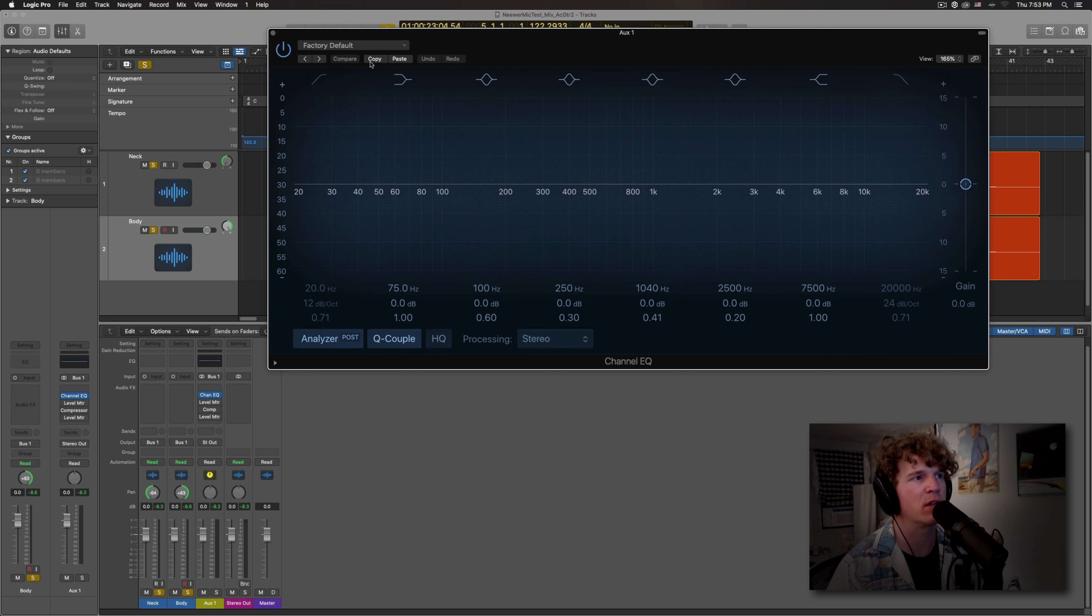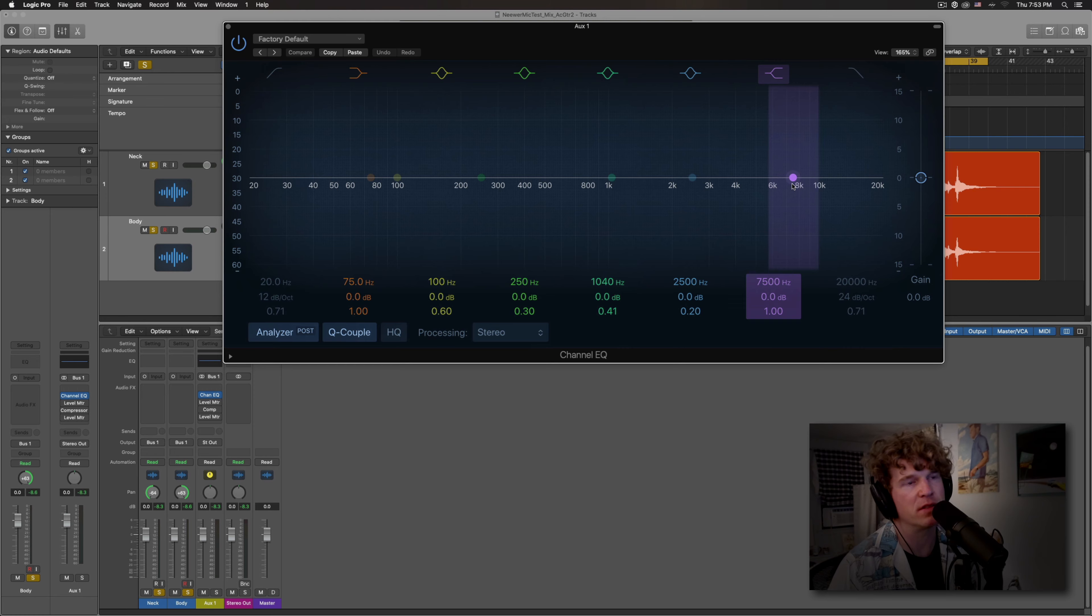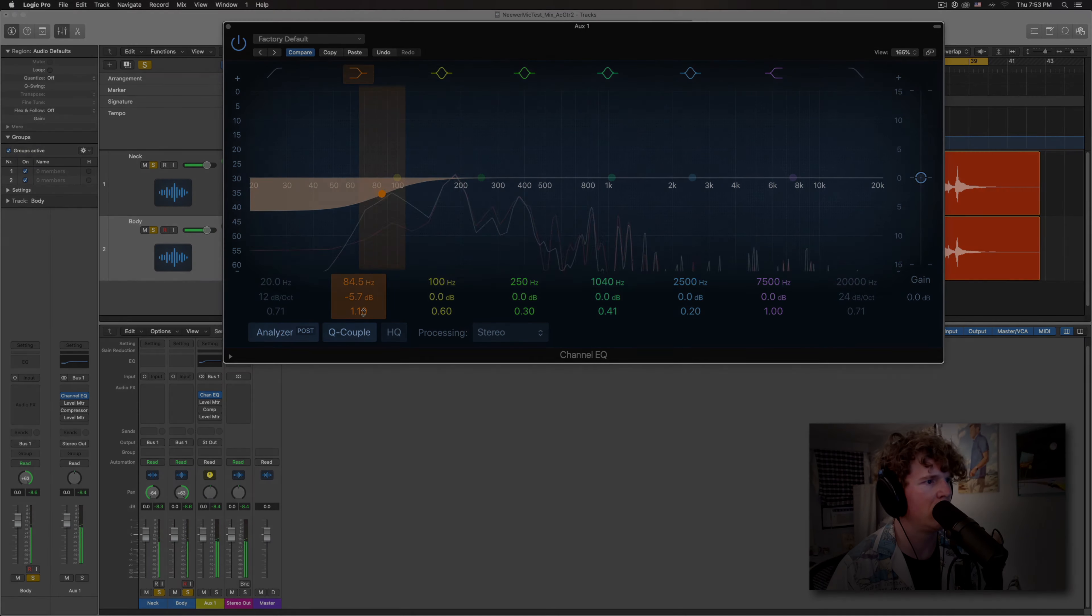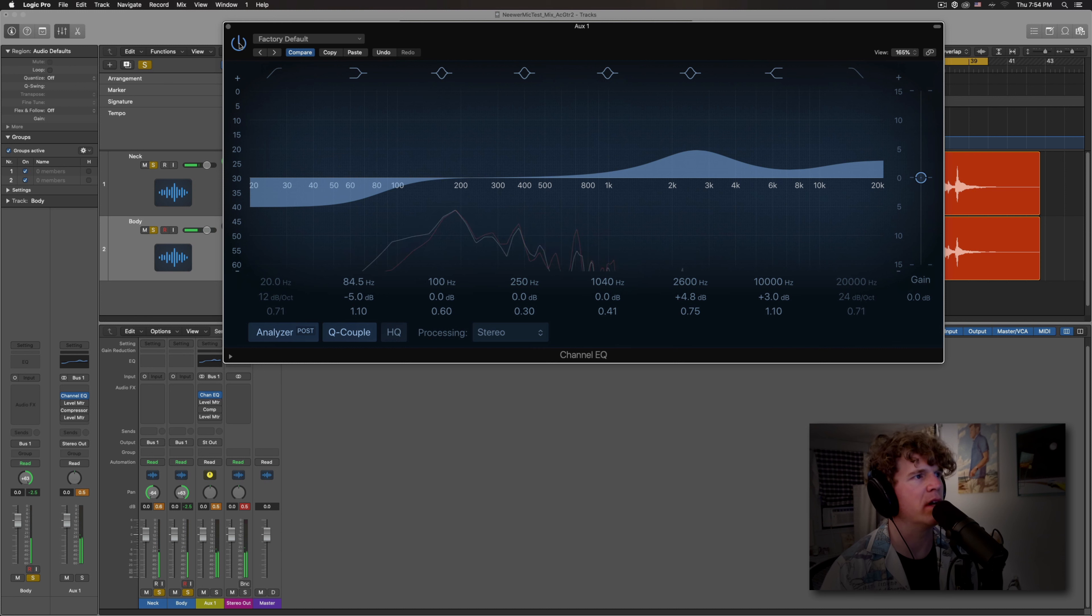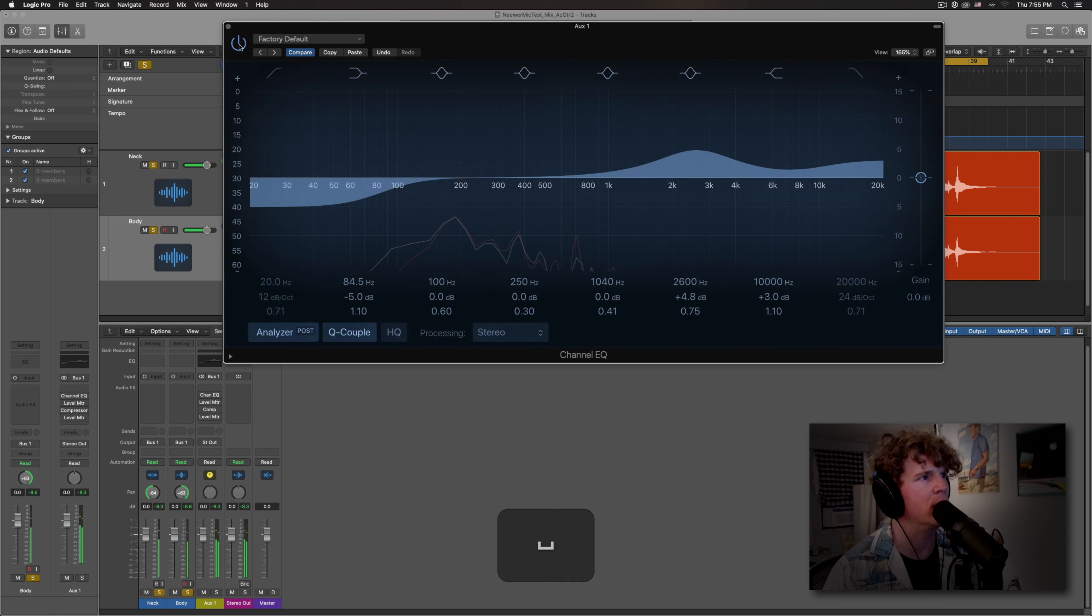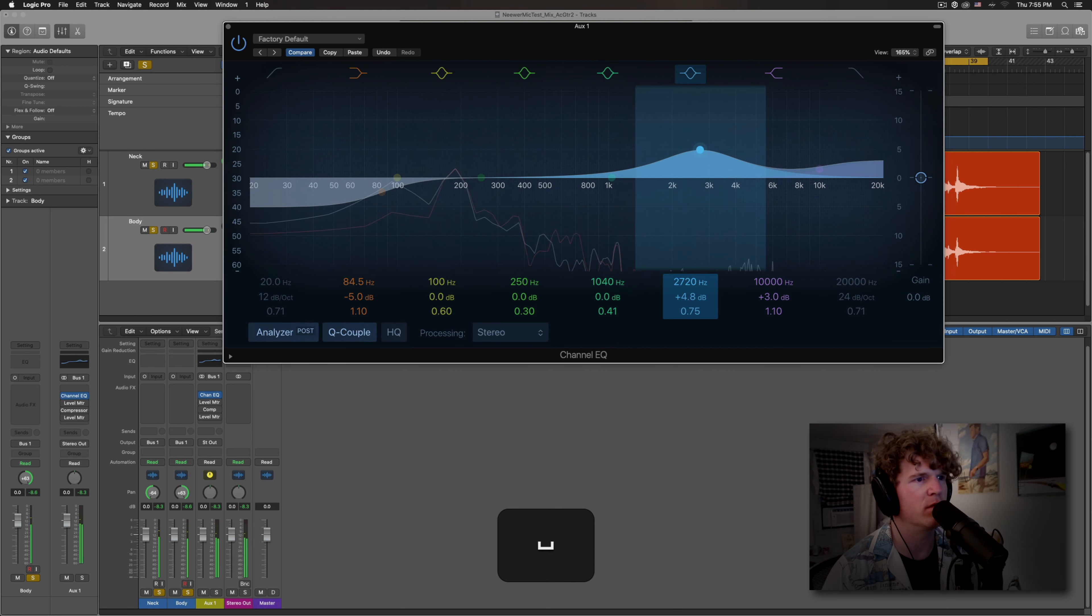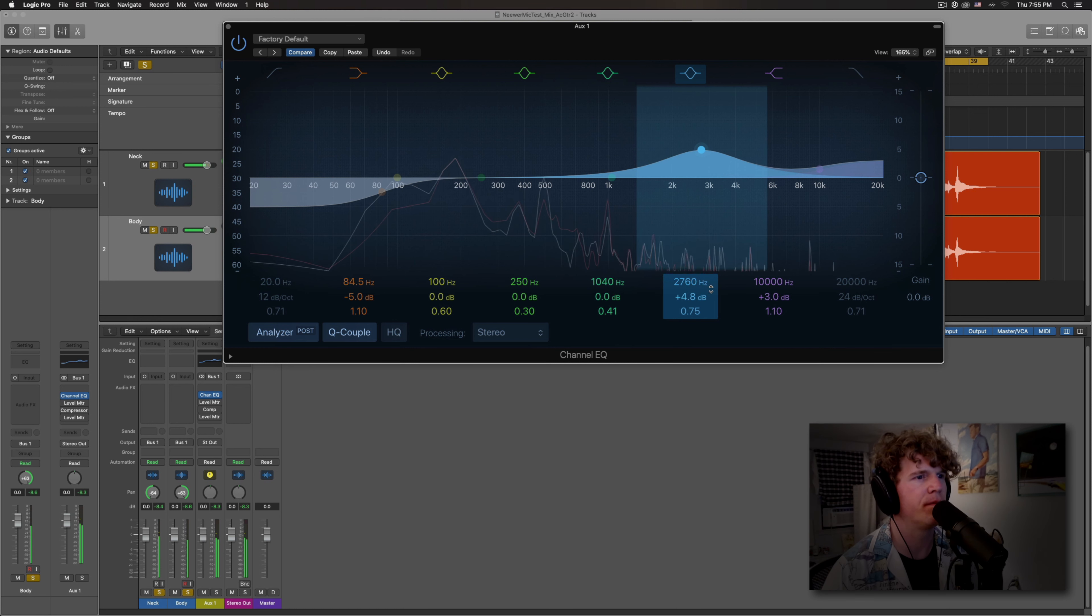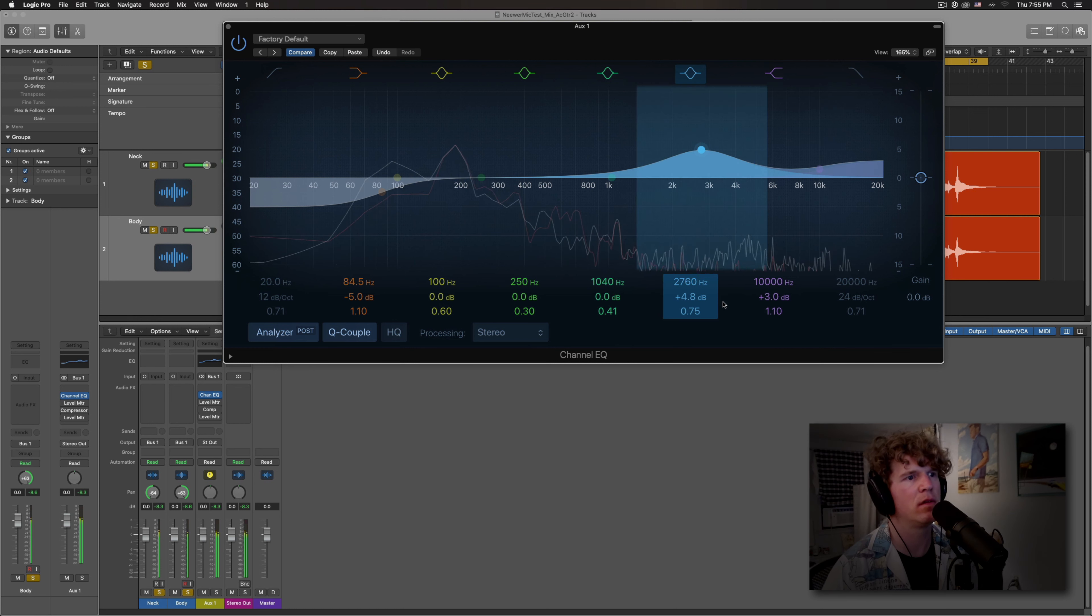See, bus one, bus one. So this is a stock channel EQ that comes with Logic Pro. Whatever DAW you use will have something similar. So I'm just going to listen back again and see if I want to clear out some low end and maybe give it some presence. So this is what it sounds like without it. And then with it.